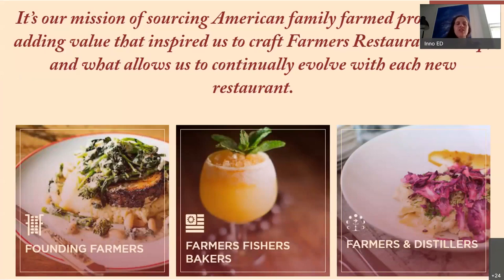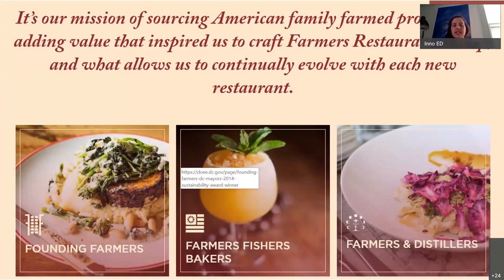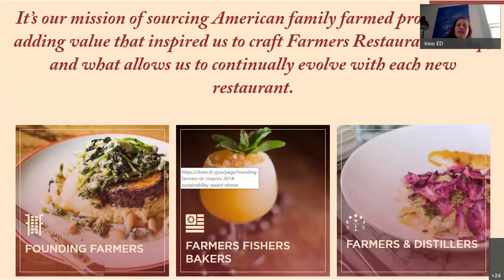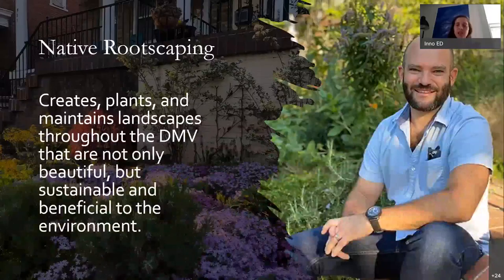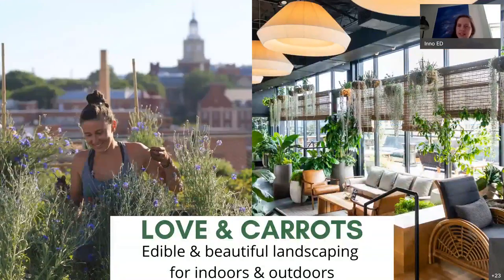The Farmers Restaurant Group is focused on sourcing family farm products and adding value through their cocktails and dishes, thinking about how their food can support family farms — that social impact — but also be sustainably farmed. Native Roots Gardening, a Made in DC business, maintains landscapes that are sustainable and beneficial to the environment, working with River Smart Homes. Love and Carrots offers edible landscaping for indoor and outdoor locations.